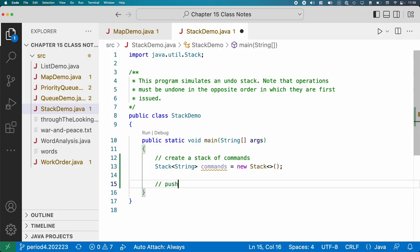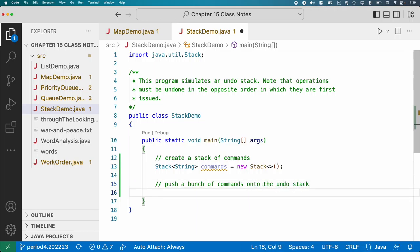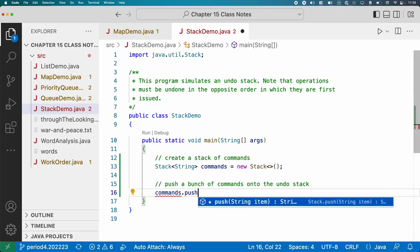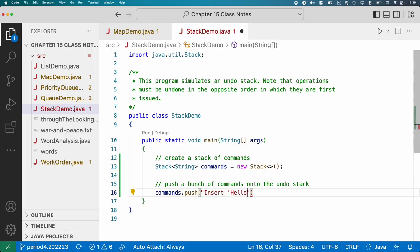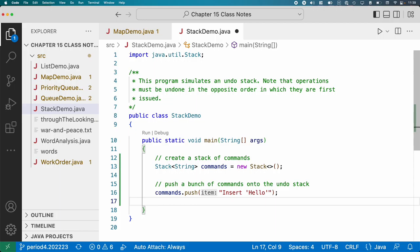And then we're going to push a bunch of commands onto the undo stack. So even though this is simplified, this is literally how every application that you use that has an undo feature, which hopefully is all of them, actually works. So we're going to say commands.push. We always use push when adding something to a stack. And let's say our first command is to insert the string hello.